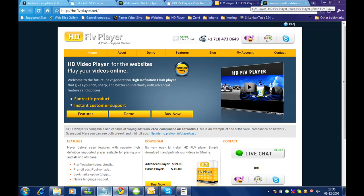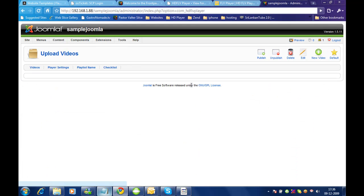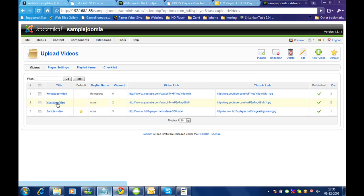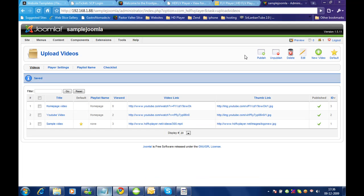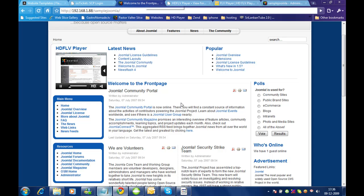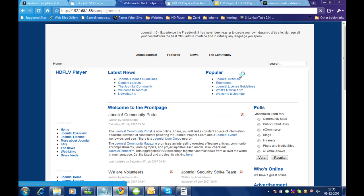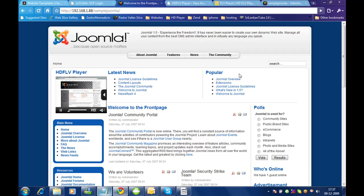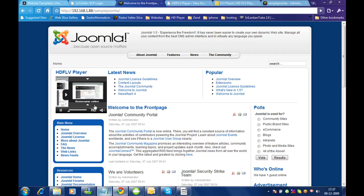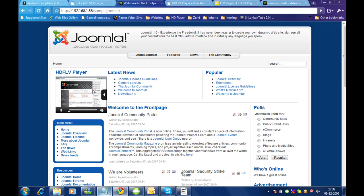Let me try adding more videos first. Let me edit this video and assign the playlist 'home page'. Let me check whether I can see both videos there. Here it is — I can see two videos for that playlist.